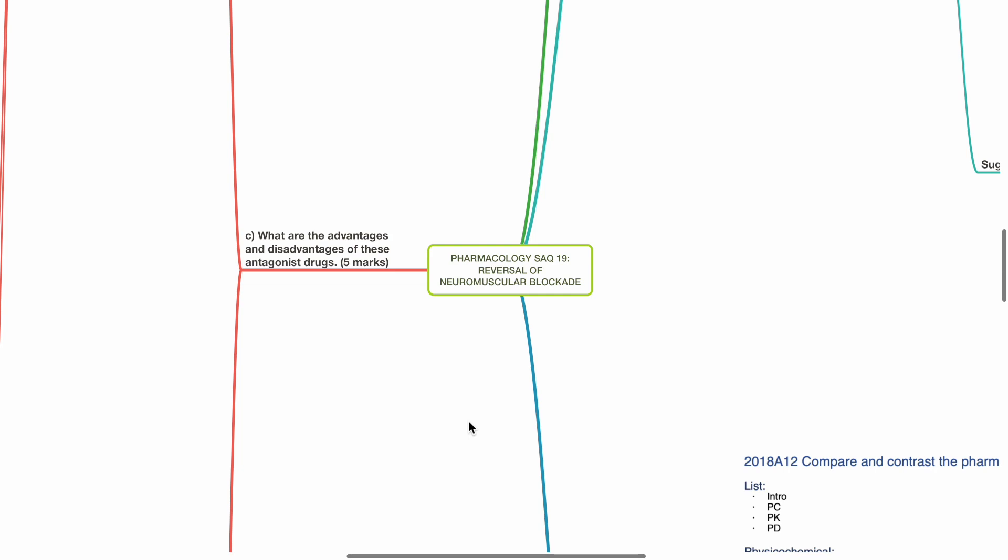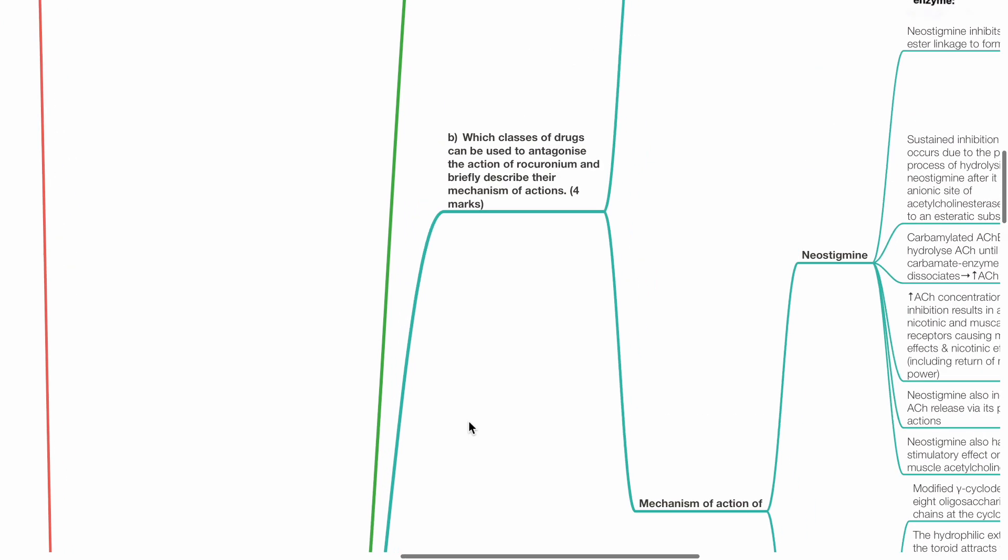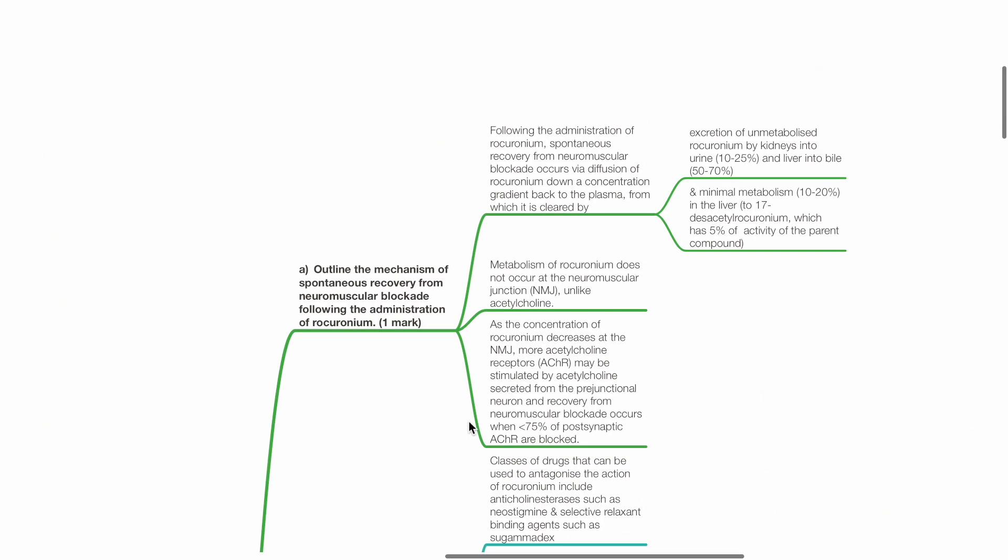Pharmacology SAQ19, Reversal of Neuromuscular Blockade. Part A: Outline the mechanism of spontaneous recovery from neuromuscular blockade following the administration of rocuronium.